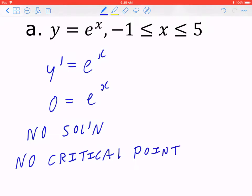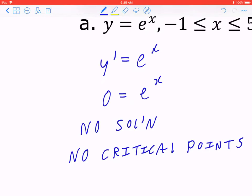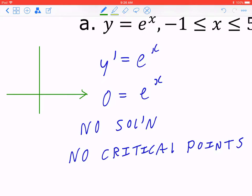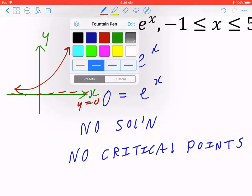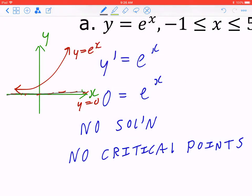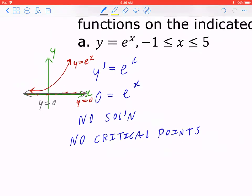In case you're not sure why there's no solution: if you graph y equals e to the x and y equals zero, which is a horizontal line at zero, these two lines will never meet — there's no point of intersection, which is why there are no solutions. The graph of e to the x approaches the x-axis as a horizontal asymptote but never crosses it.